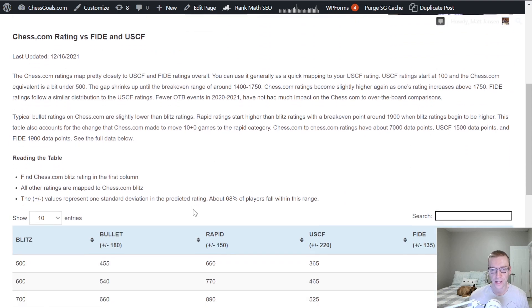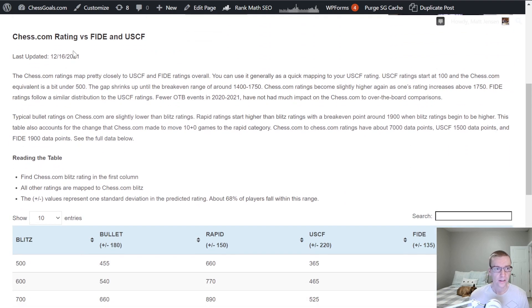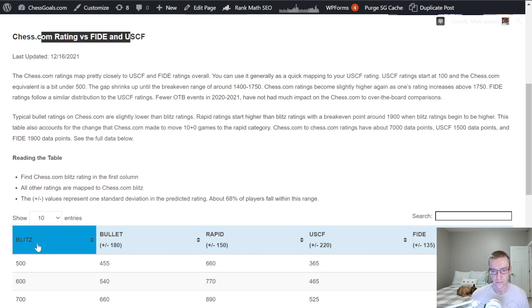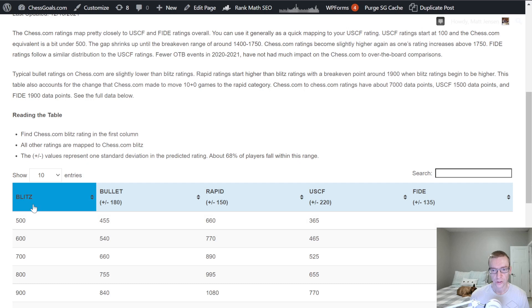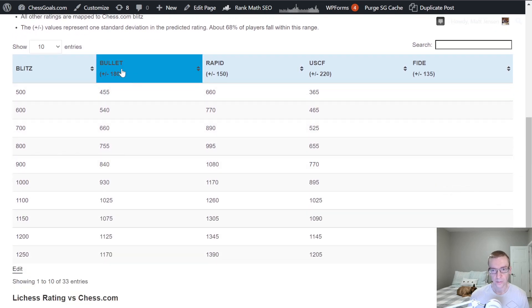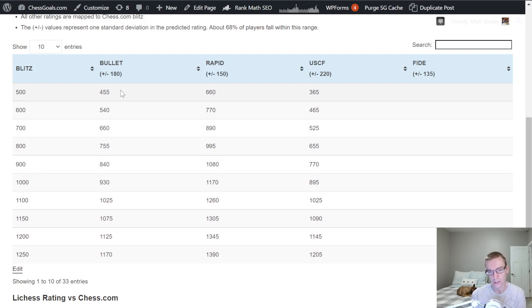All right, so let's look at Chess.com ratings vs. USCF and FIDE ratings. And what you'll see here is, in the first column, we have Chess.com Blitz, and then the other columns are the equivalent ratings on average to that Chess.com Blitz rating.